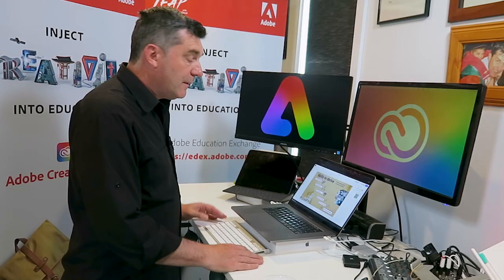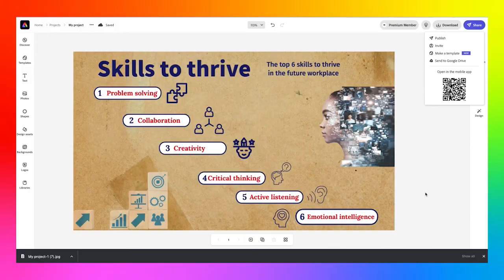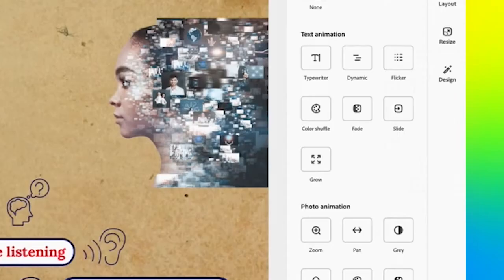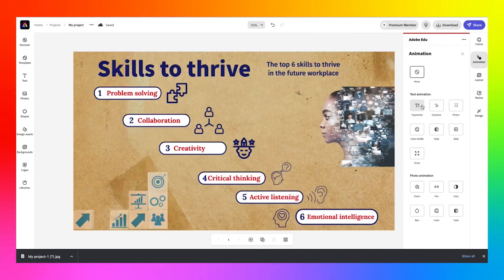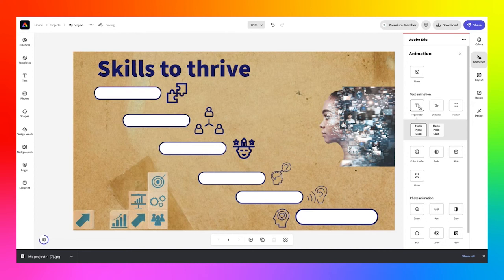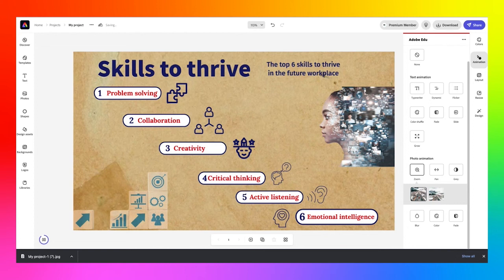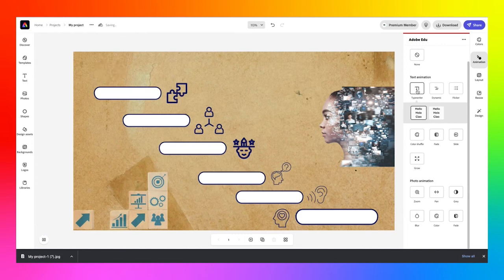Let's turn our still image infographic into a short animated video — it's really simple. Just make sure you click away from anything on your stage, and you'll notice on the right-hand side there is an animation tool. Click on the animation tool and you can see we can animate the text or we can animate the photos. If we click the typewriter effect, you'll notice that all of the text will animate, and you'll get a sense of what that would look like. You can choose another option — maybe the dynamic feature or the flicker feature. If you wanted to animate a photo, you could click the zoom option or the pan option. I'm going to stick with the typewriter effect — it reveals all of the text in one go.